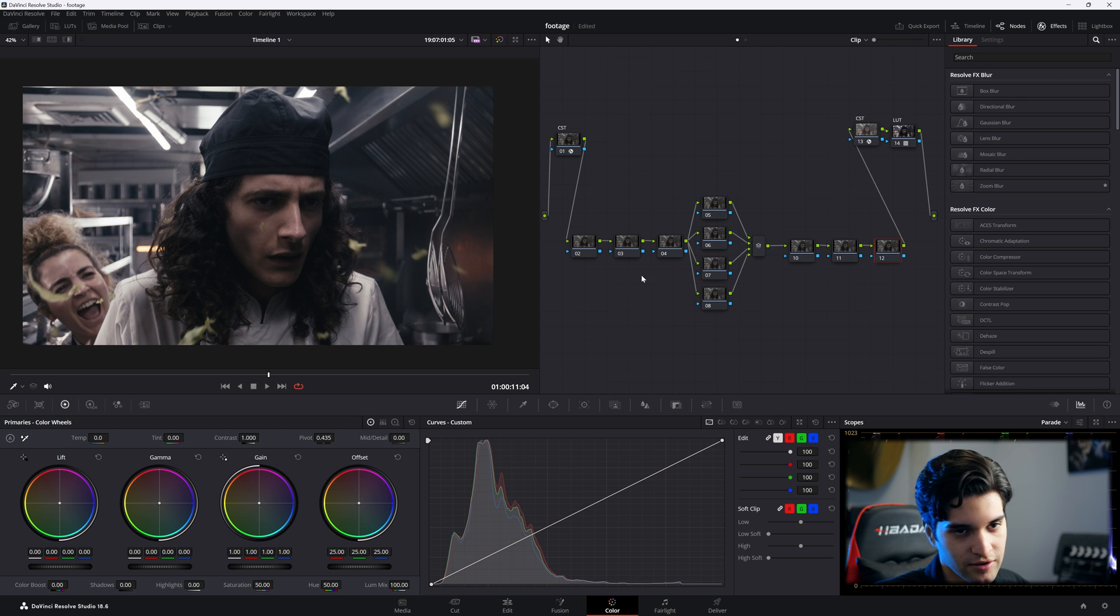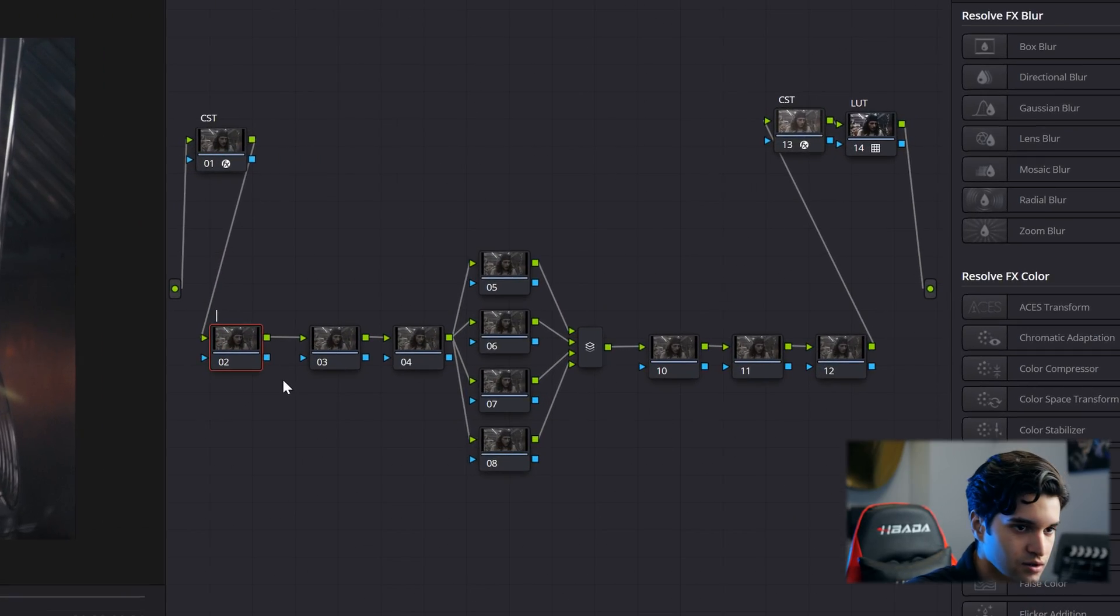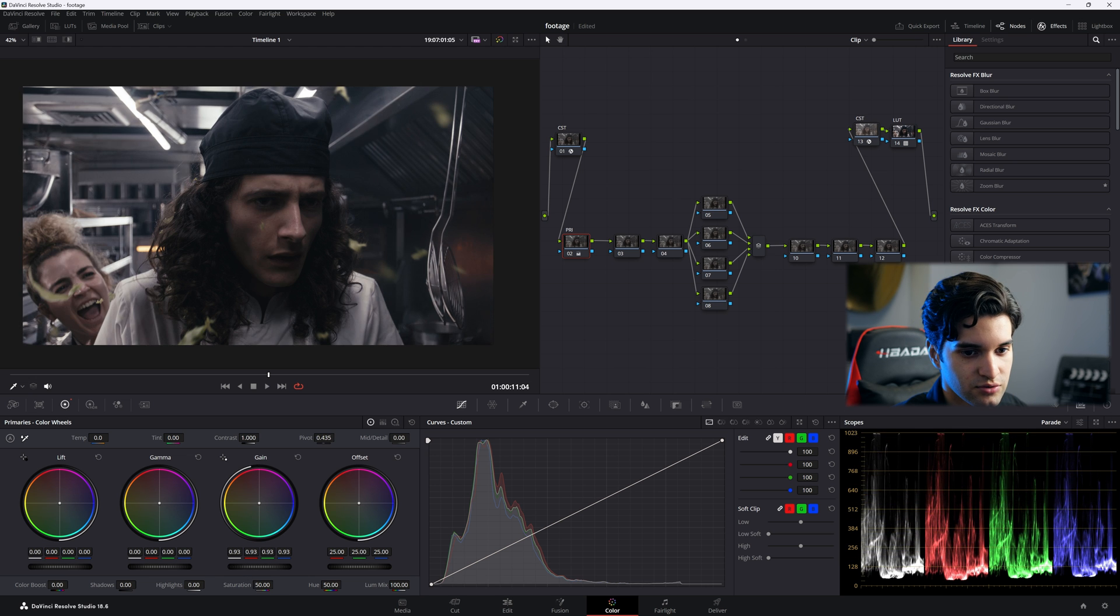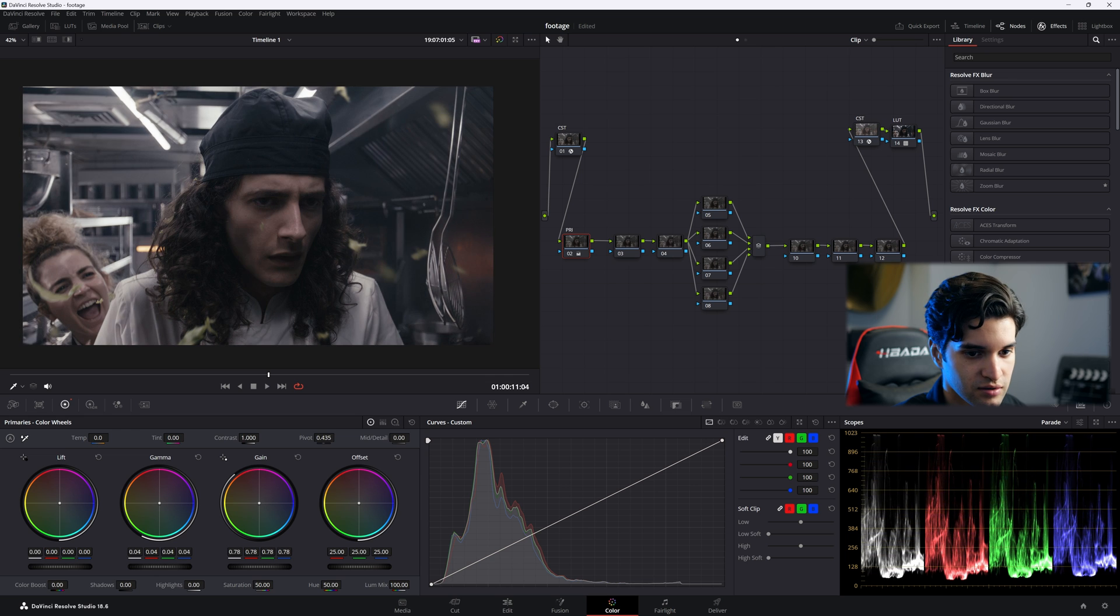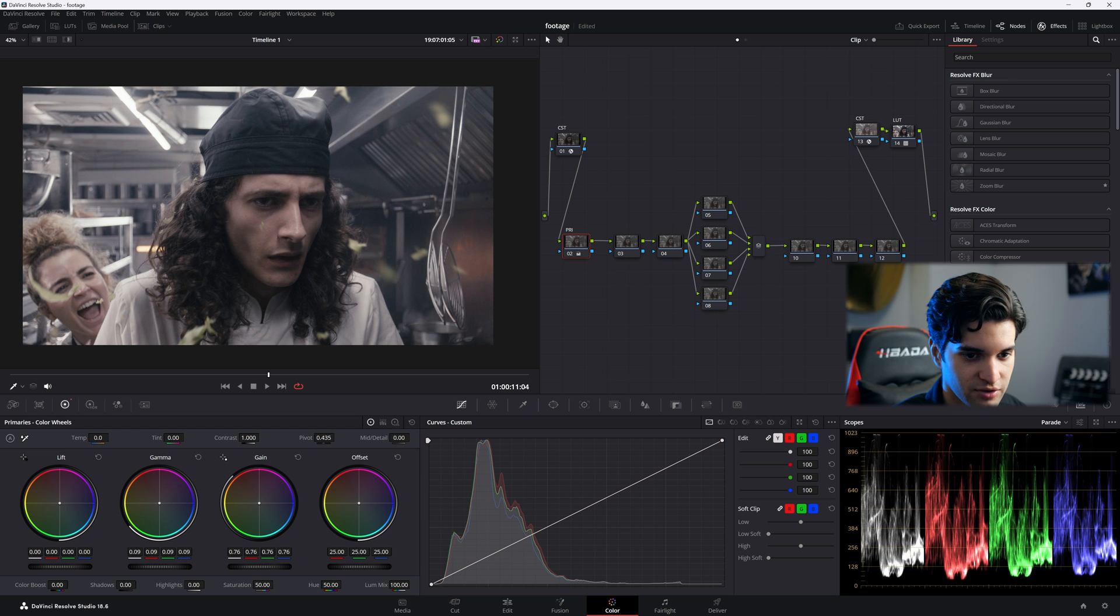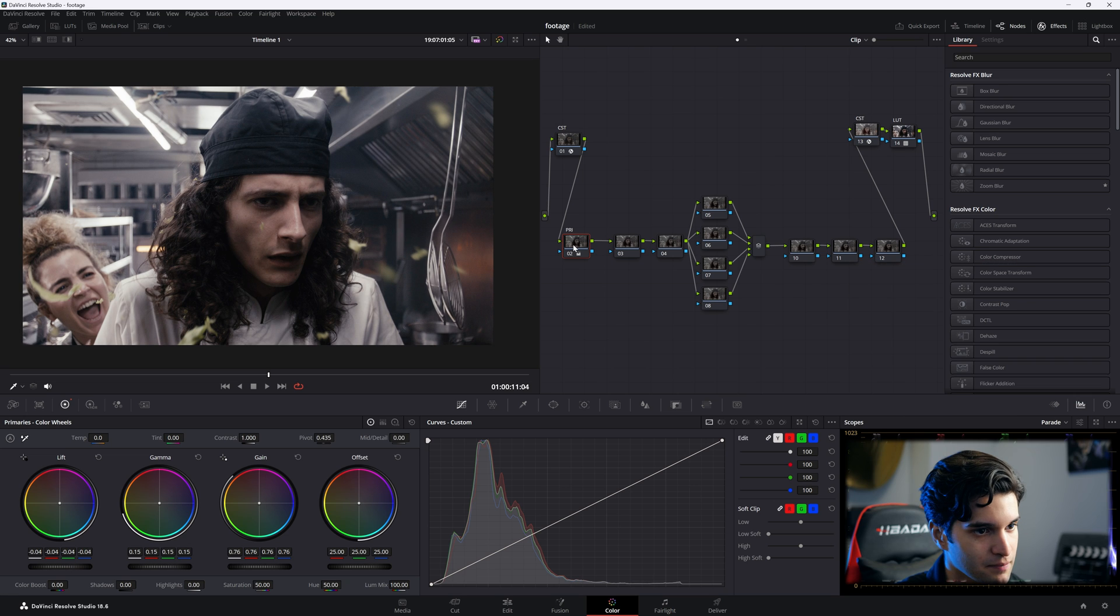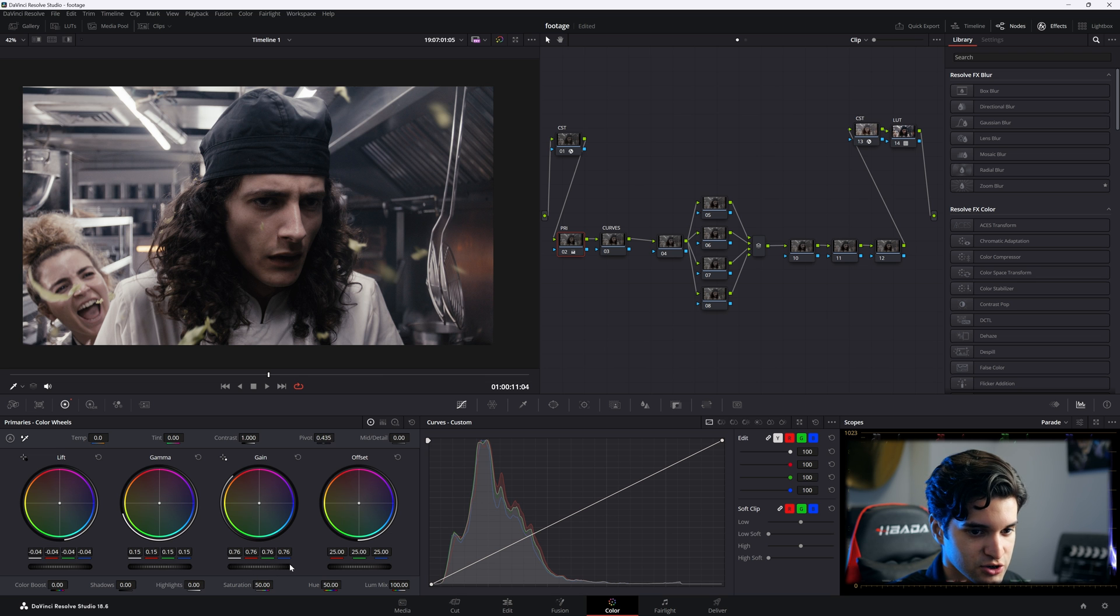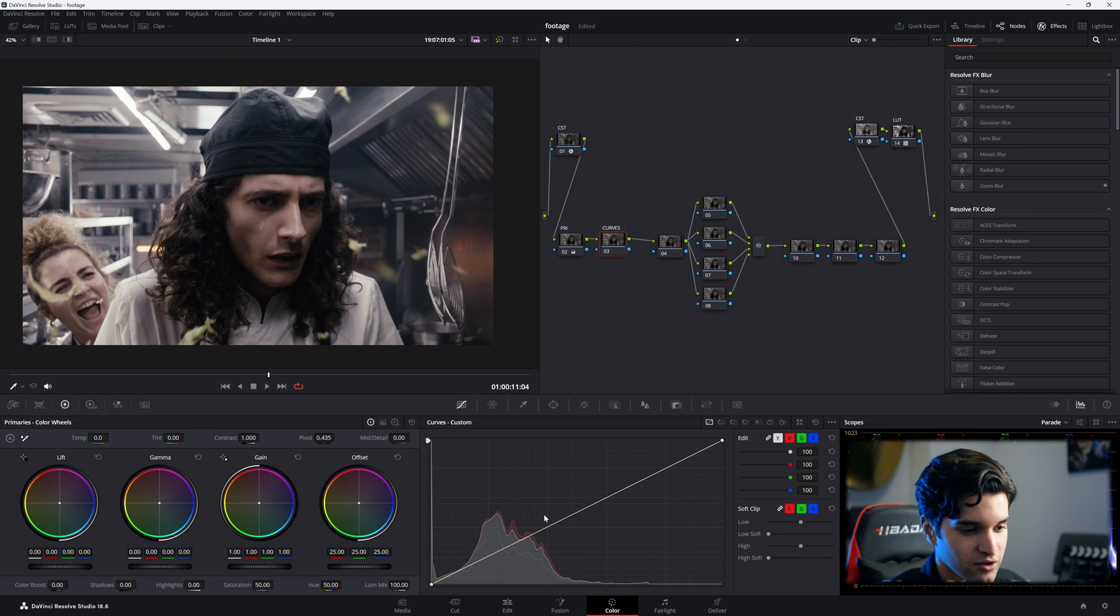The first node is going to be primaries. Here I'm just going to kind of open it up a little bit. The highlights are obviously going to be crushed. I can't really do anything about it, so I'm just going to kind of open the image up so I can play with it in my second node, which is going to be my curves. In the primaries, I obviously just brought the gain up, the lift down, the gamma up.